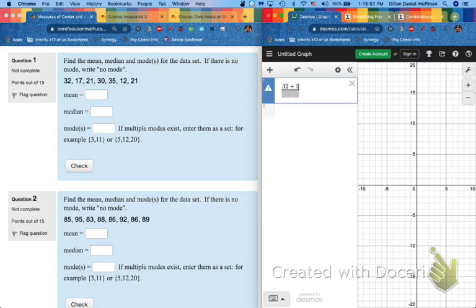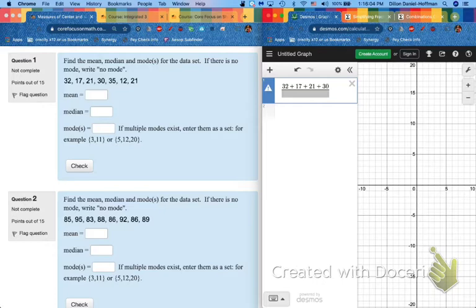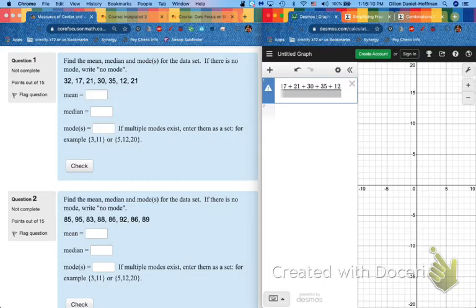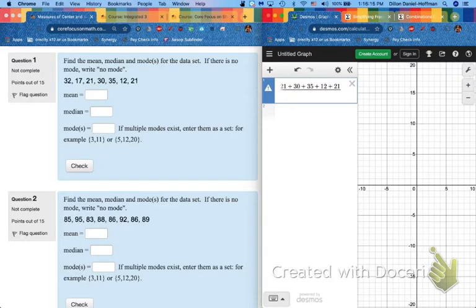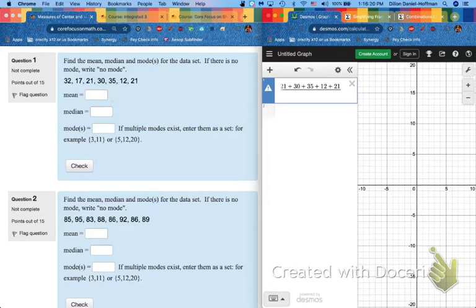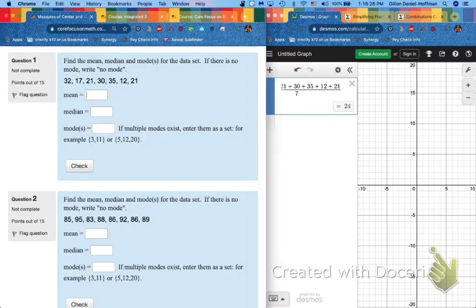So hit the slash. I recommend that immediately. A mean. Then you add them in order up top. So this is all going to go on the top. So I've got 32, 17, 21, 30, 35, 12, 21, all on top. And on bottom, you put how many numbers you have. So one, two, three, four, five, six, seven numbers go on bottom. You should get a whole number or an integer. And that's the answer for the mean.